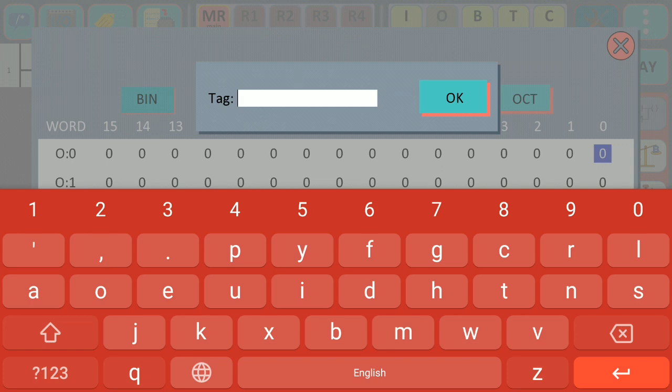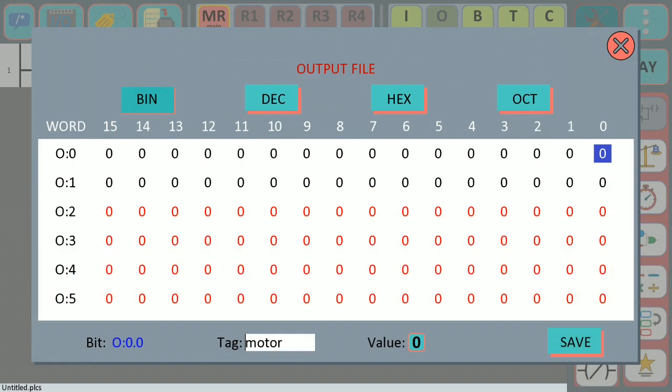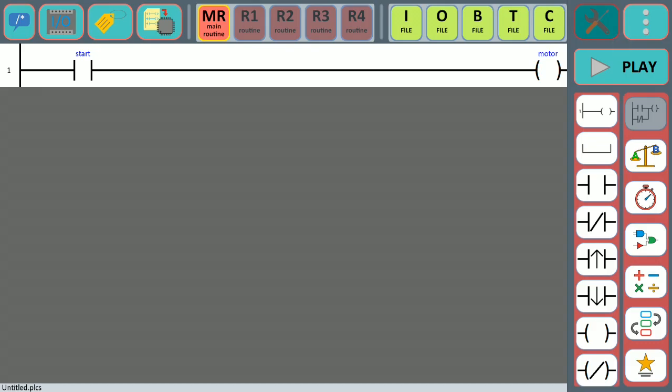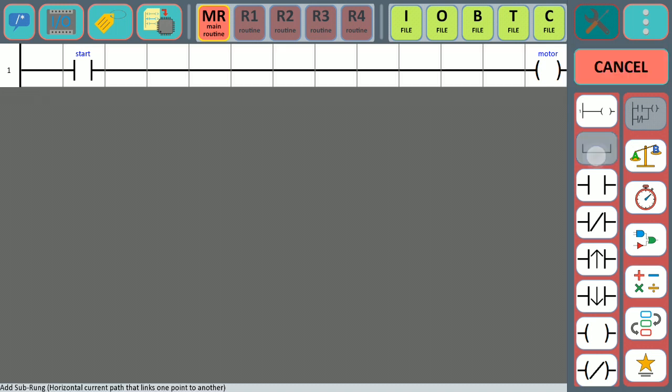We're going to add the name 'motor', save, and here we have it.